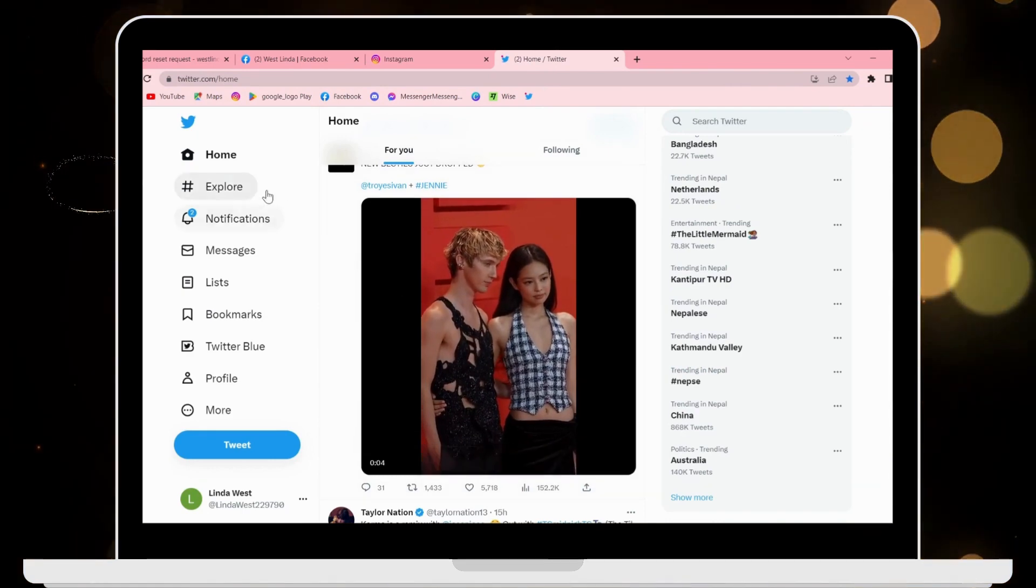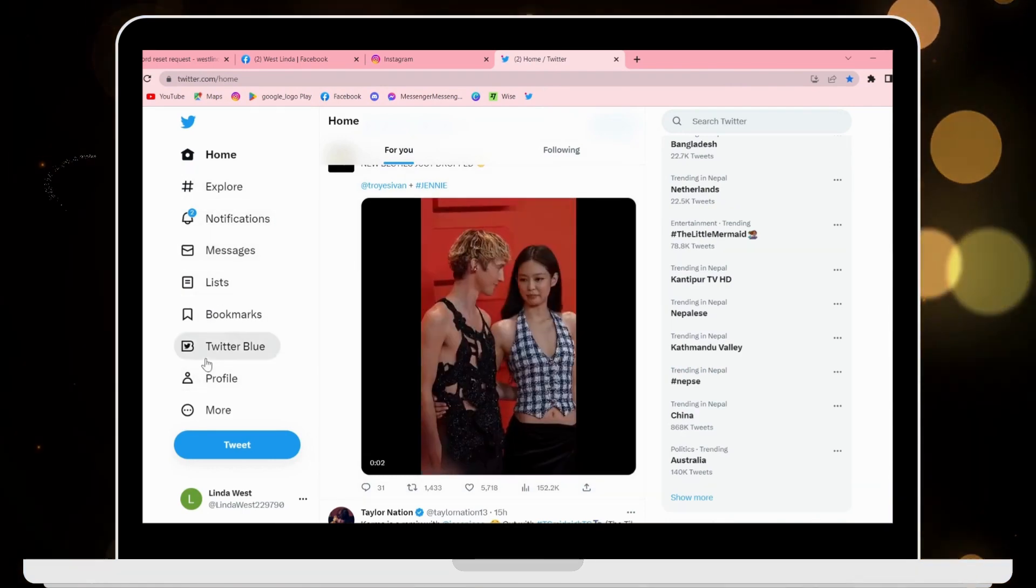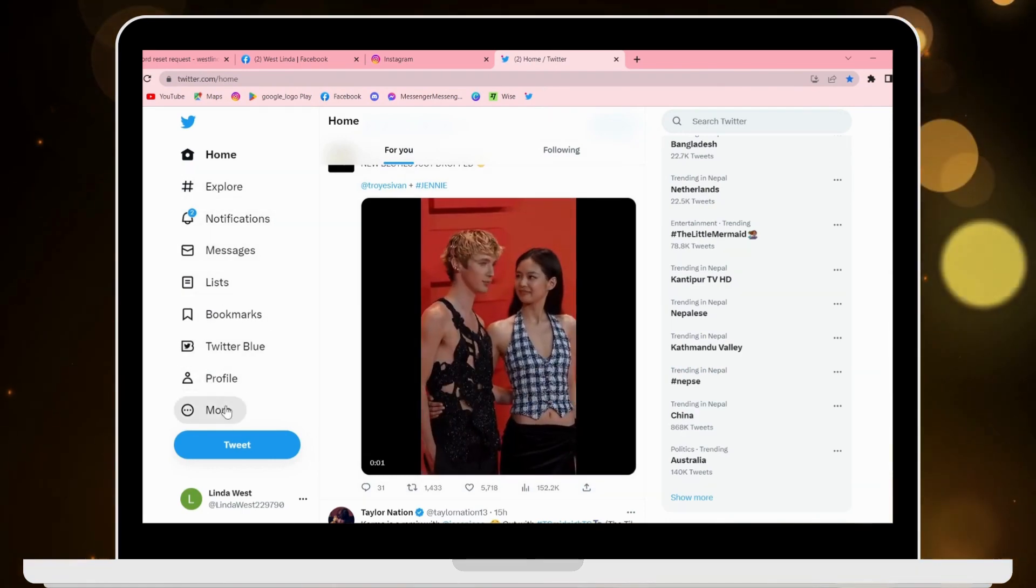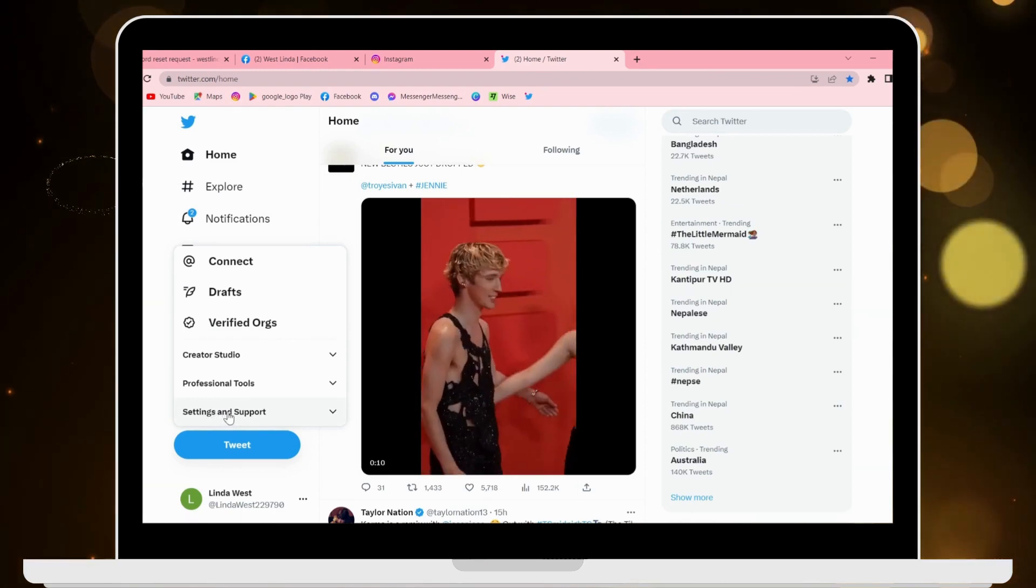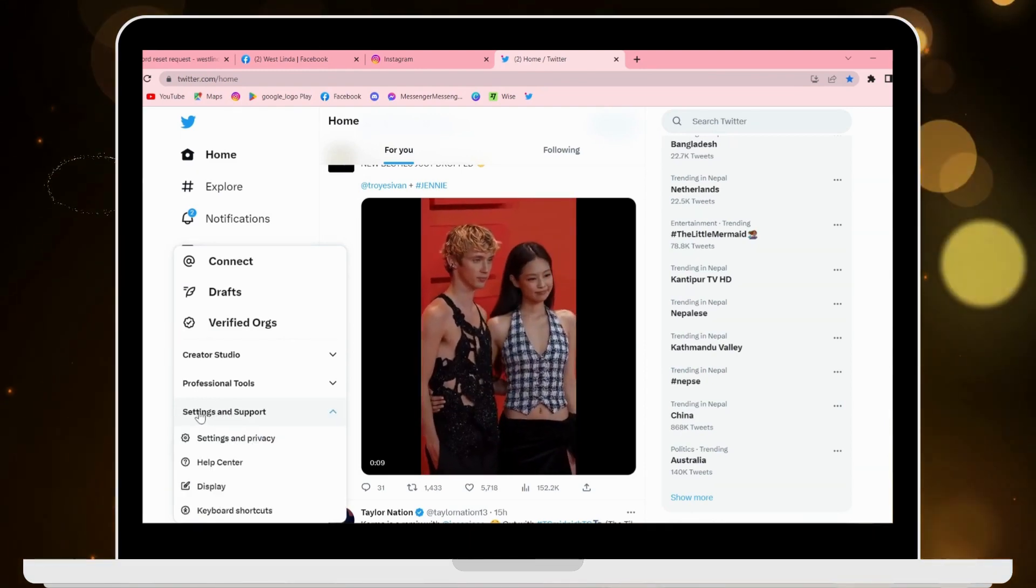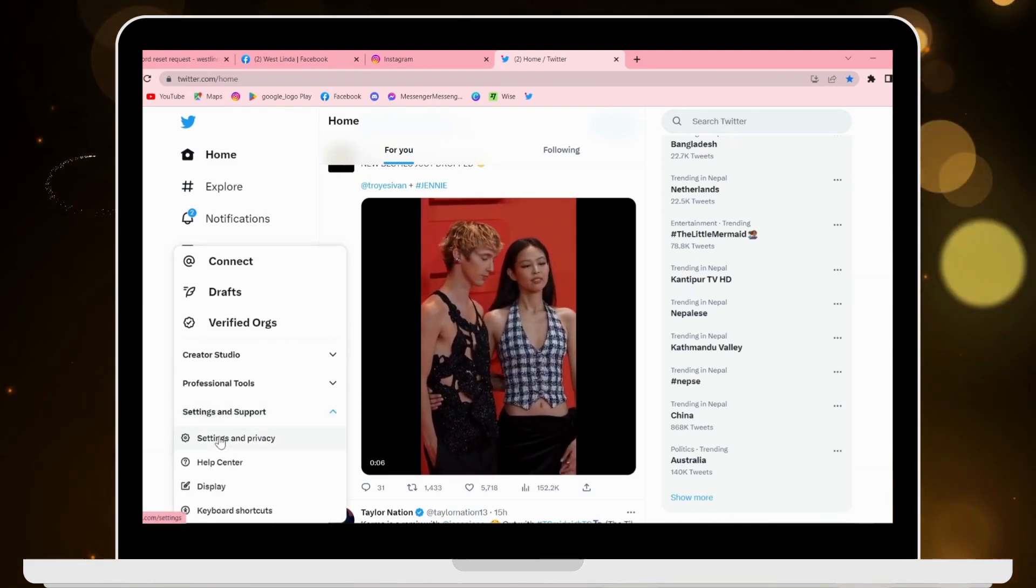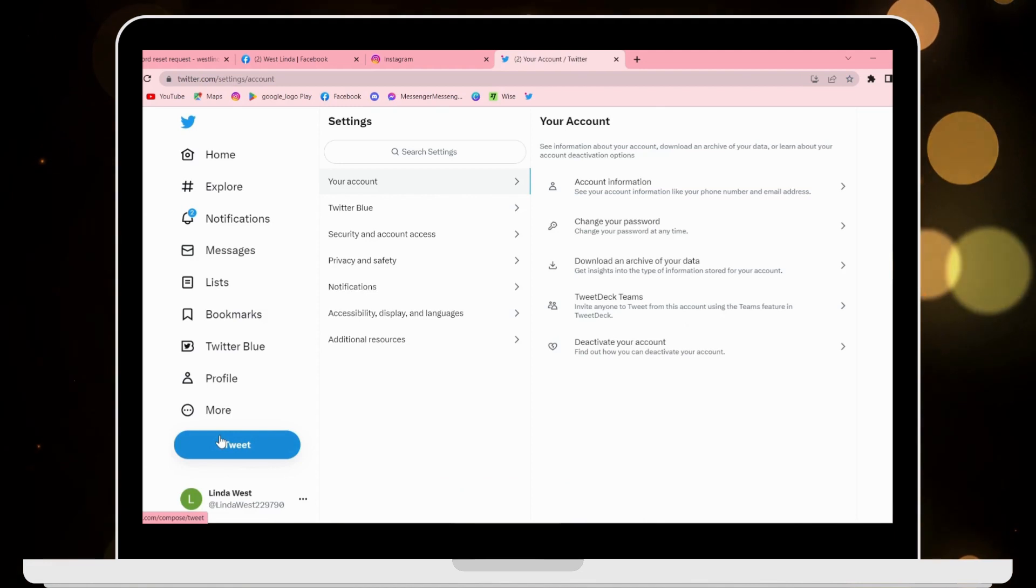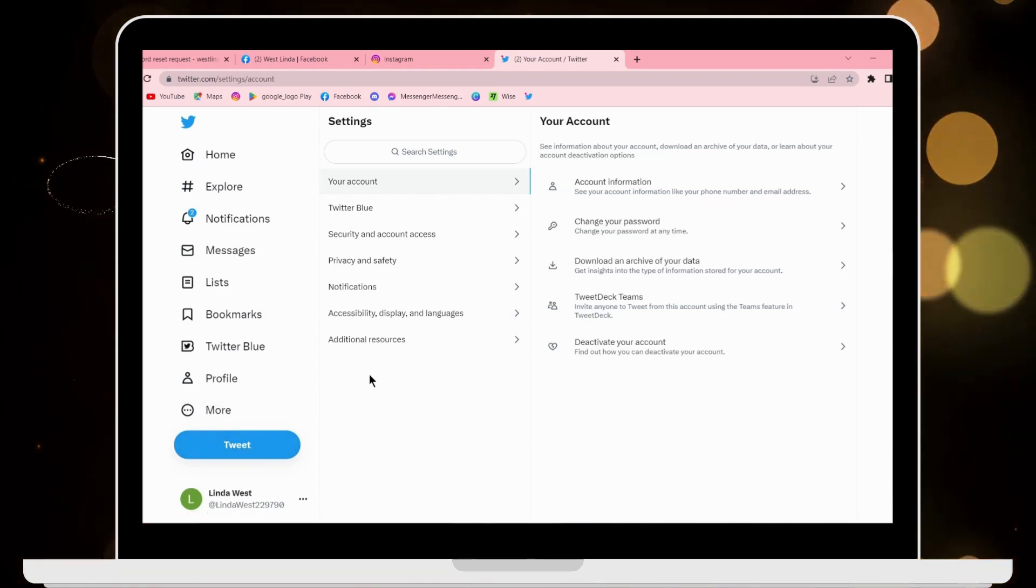After logging into your Twitter, on the left you will have a bunch of options. Click on More, and then click on Settings and Support. Under Settings and Support, click on Settings and Privacy.